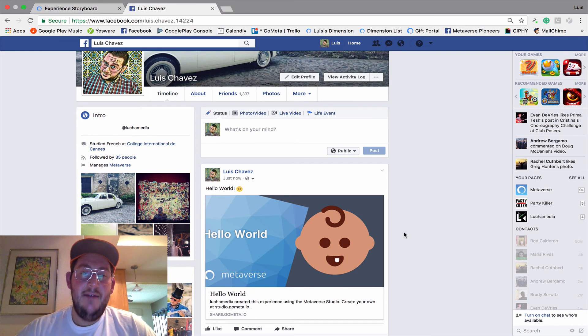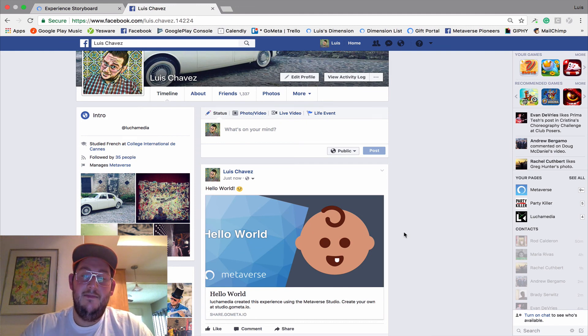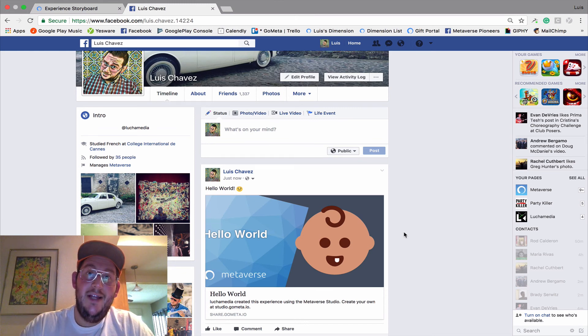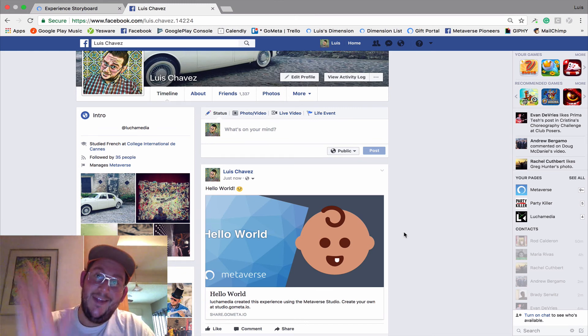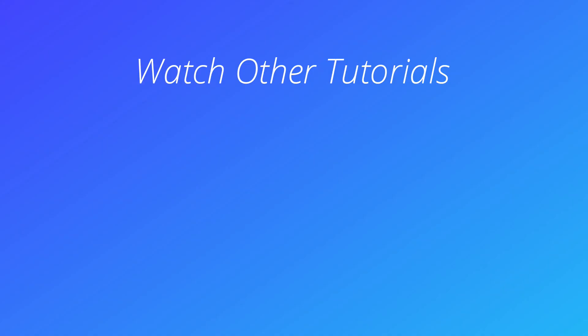And that's it. It was that easy, that simple, that fast. Hope you enjoyed this tutorial. Check out our other tutorials in the Metaverse Tutorials playlist. See ya. Thank you.